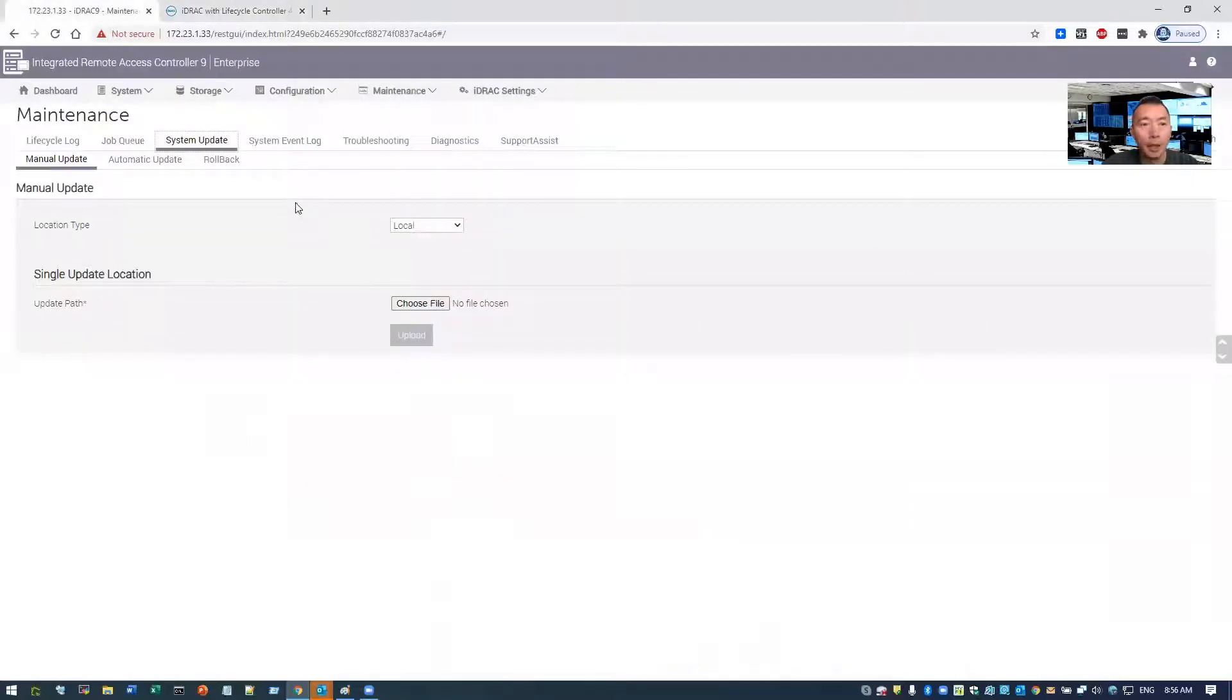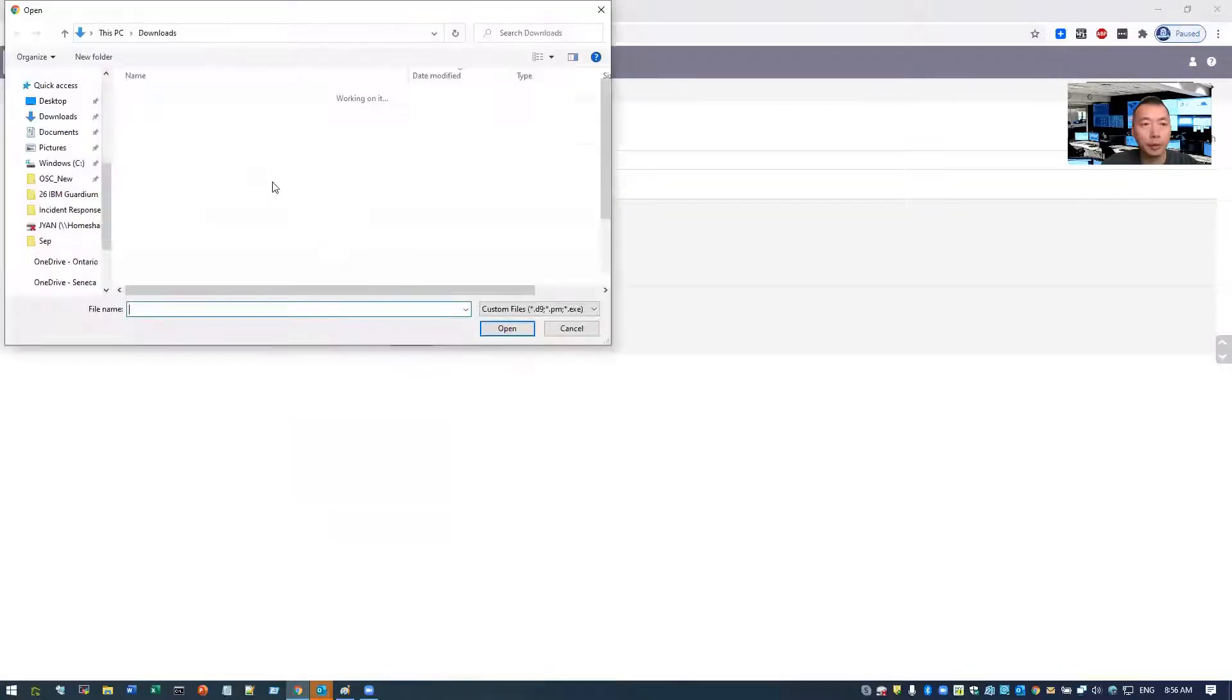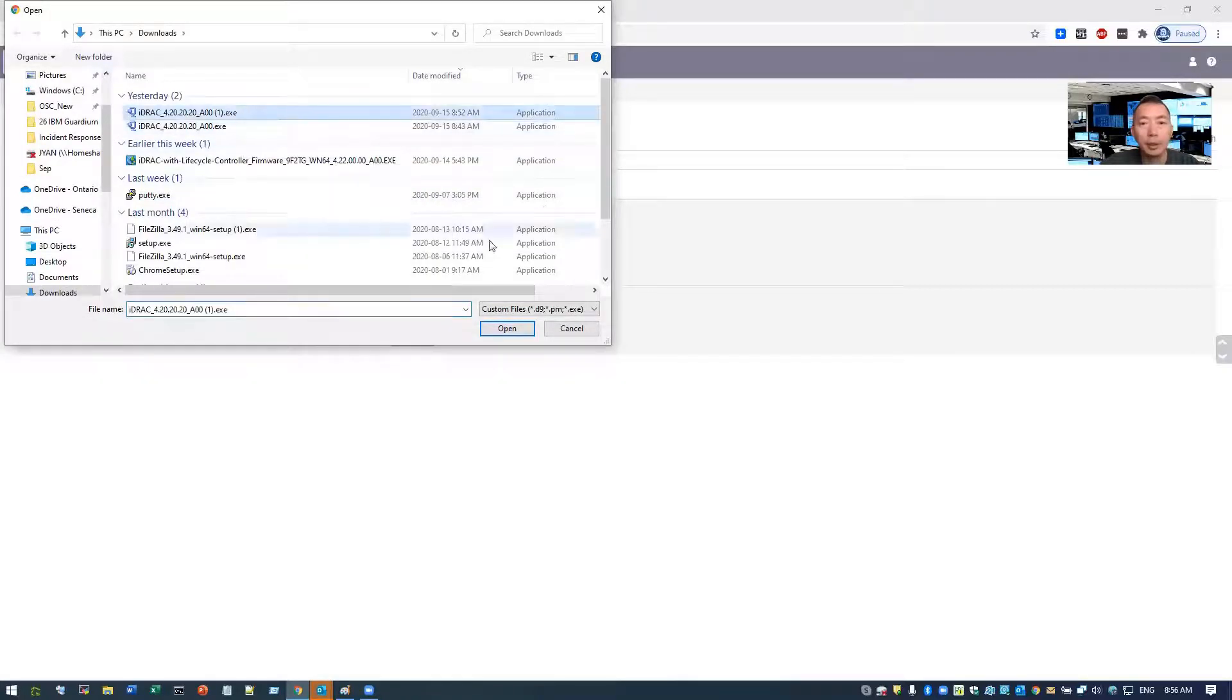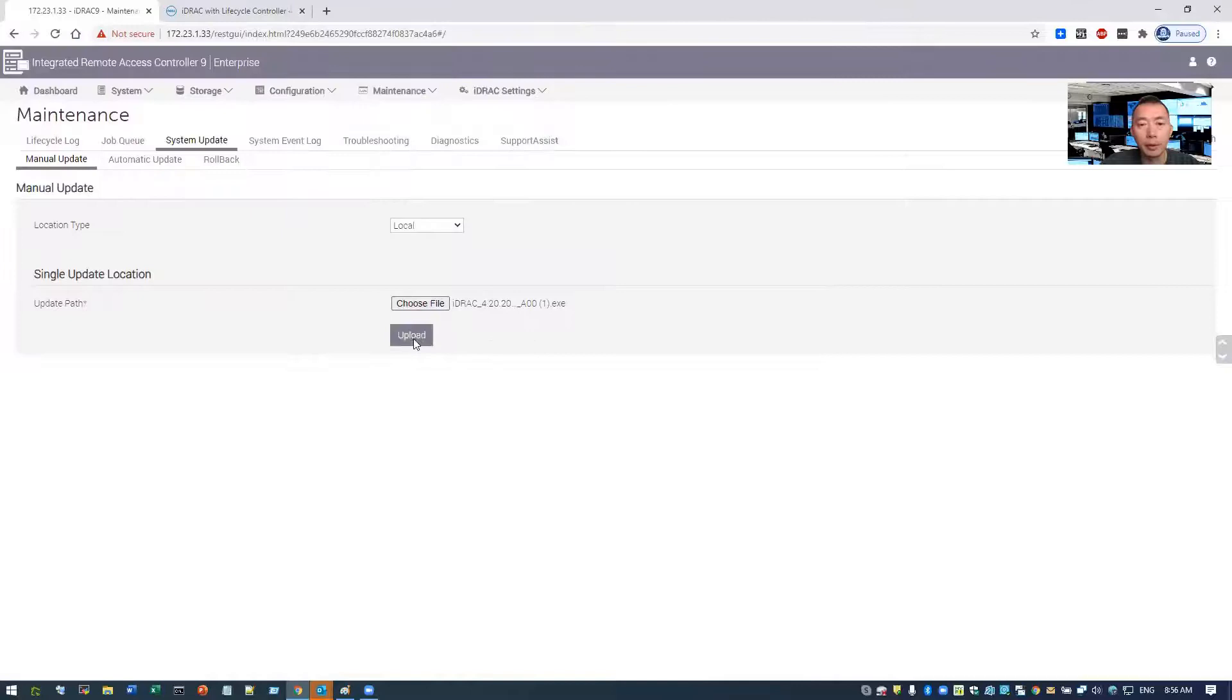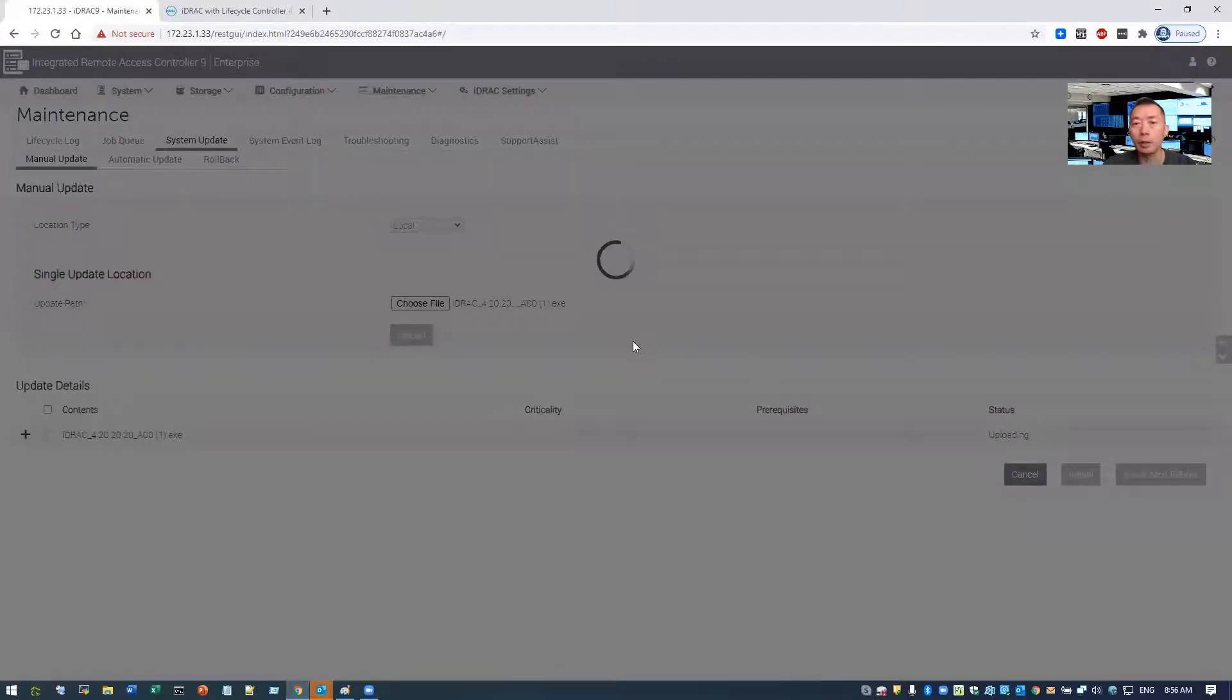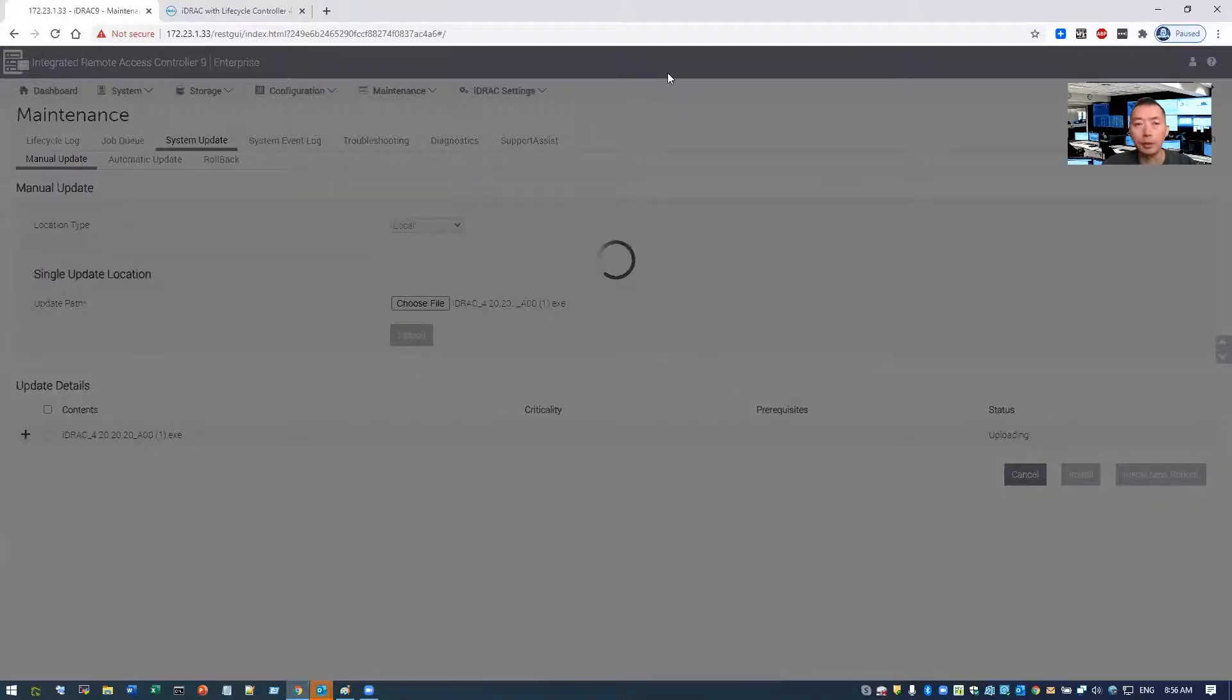So right now it's in the system update page and choose your downloaded file. I already downloaded yesterday right here. So we're going to upload to it. It's going to take a while. I'm going to pause the video for a couple of minutes. Once it's updated, then I'll show you the next step.